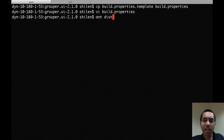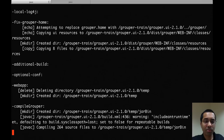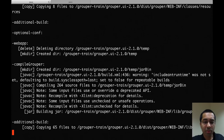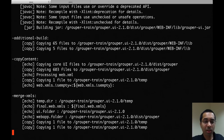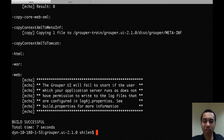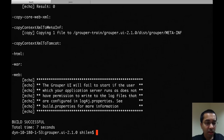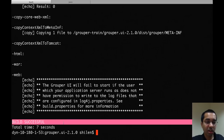Now I can run antdist, which will compile the Java files and get it ready to deploy. You can also run antwar if you want, which would basically do the same thing except it will also produce a war file that you can deploy if you prefer to deploy that way. You can see that antdist succeeded with the 'build successful' line.